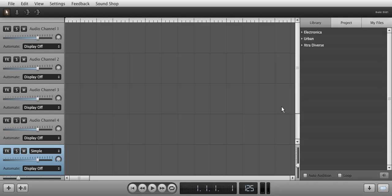Hello and welcome to the Soundation Studio Effects tutorial series. Today we are going to look at the Equalizer in Soundation Studio.